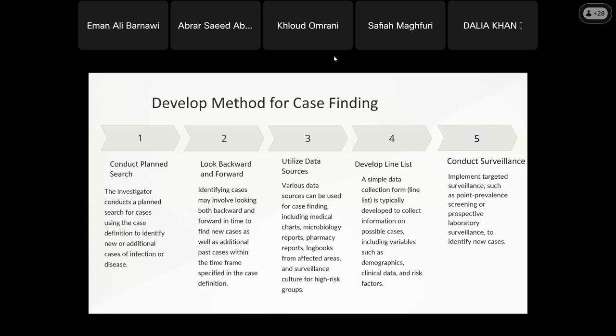What is the line list? We can find cases in the outbreak dashboard, and we will send you an Excel line list. A line list is a standardized data collection form that captures case information including demographic data and clinical details.